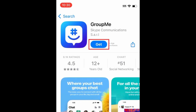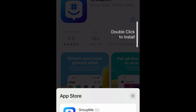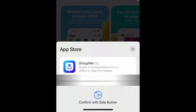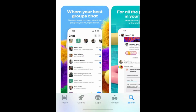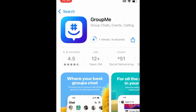Then tap Get. If prompted, use Face ID or enter your password to confirm that you want to download the app. Wait for the installation to complete.